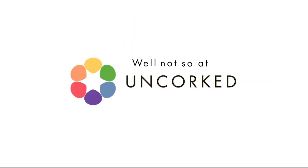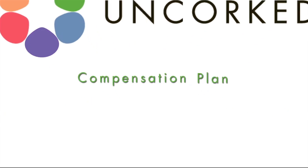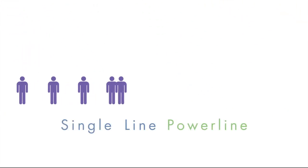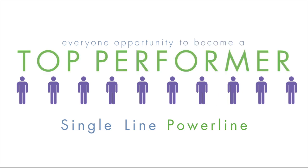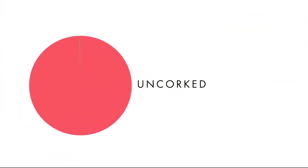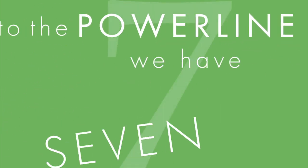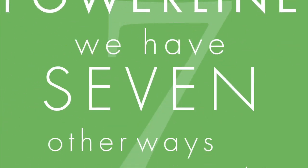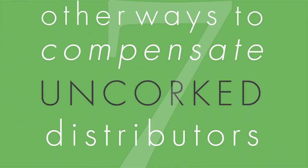Well not so at Unquart. The Unquart compensation plan features a single line power line structure that gives everyone opportunity to become a top performer. Unquart pays out almost 50 cents on every dollar in product sales to its distributors with an exciting portion of that paid out in our power line. In addition to the power line, we have seven other ways to compensate Unquart distributors.